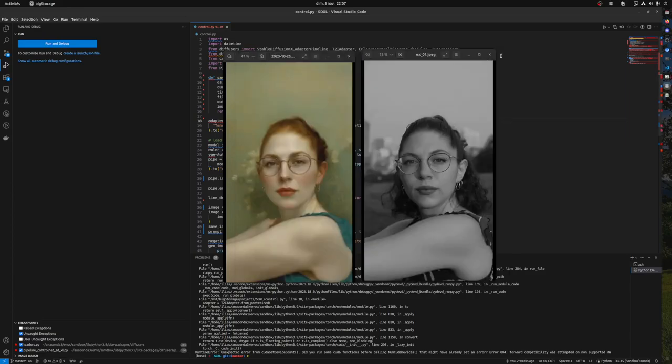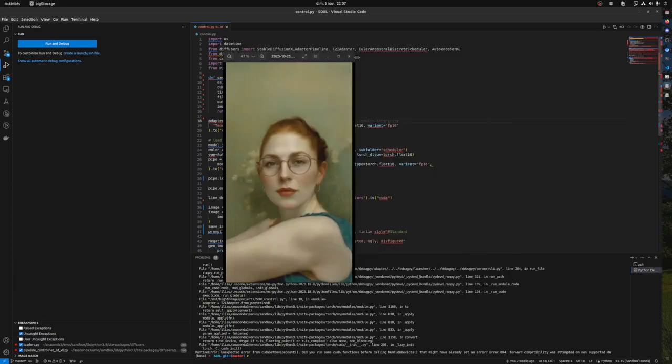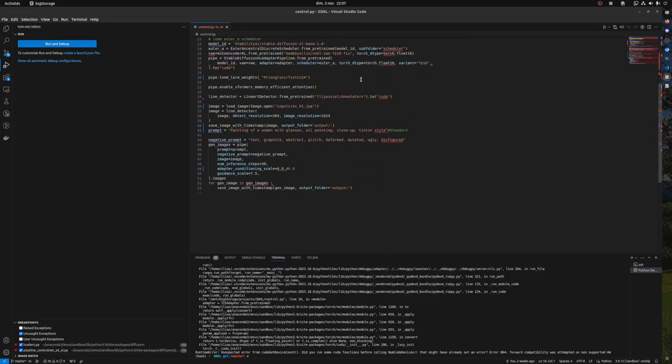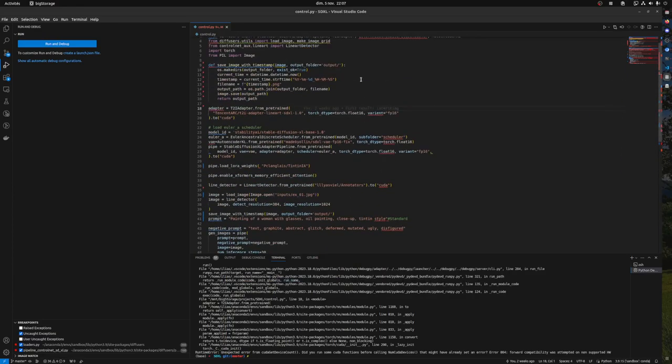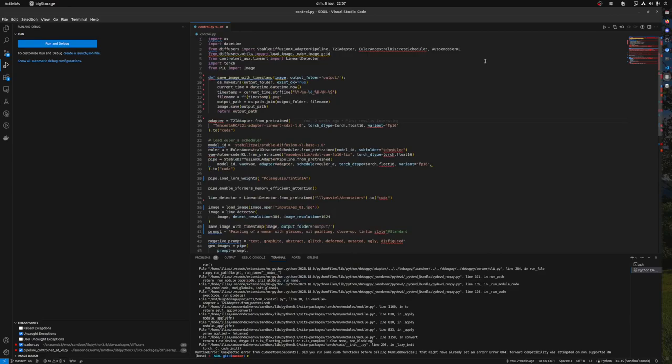I hope this was helpful. I wanted to show you this code mainly. Thank you for watching.